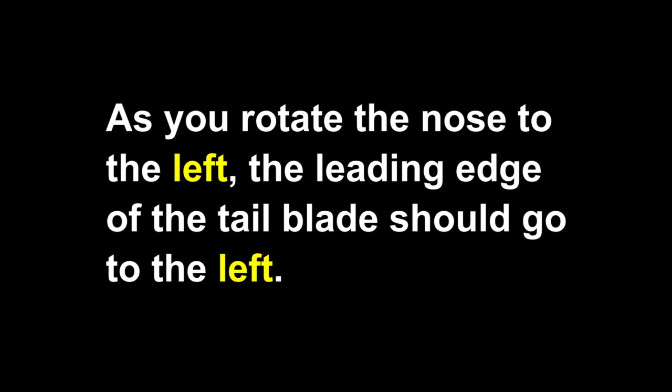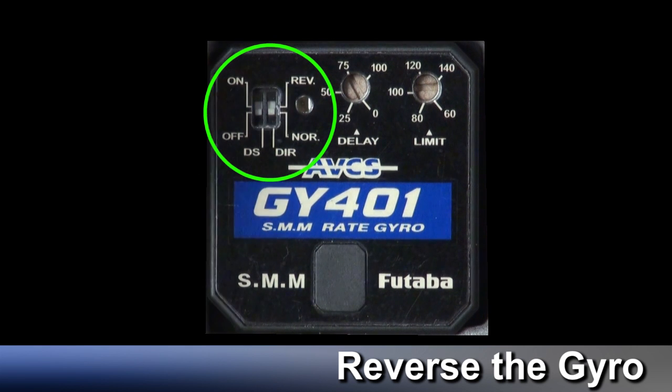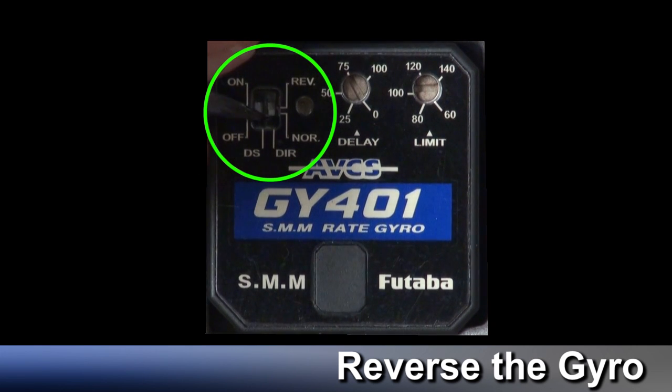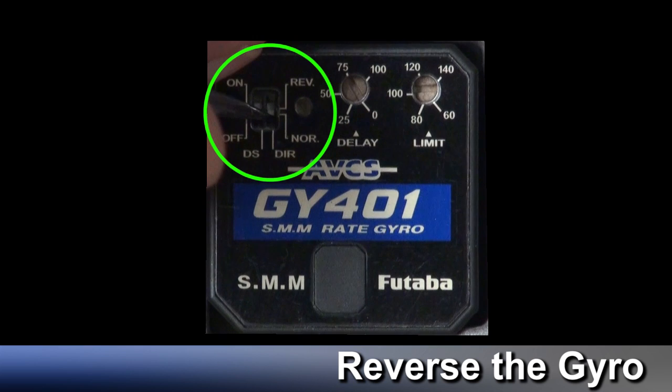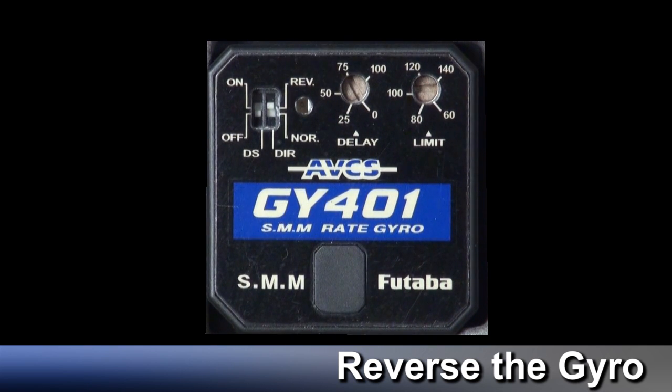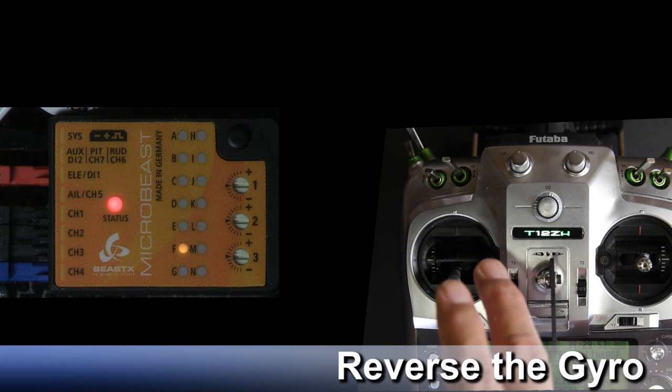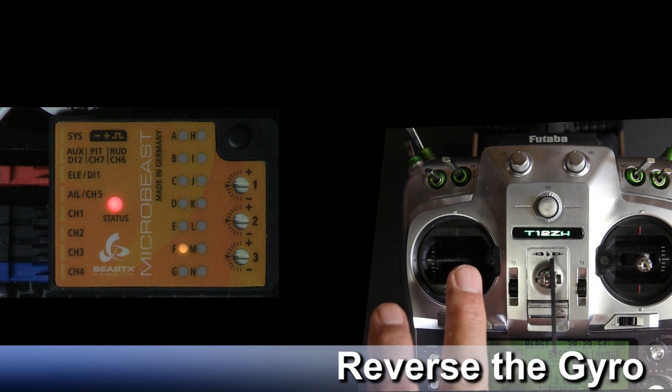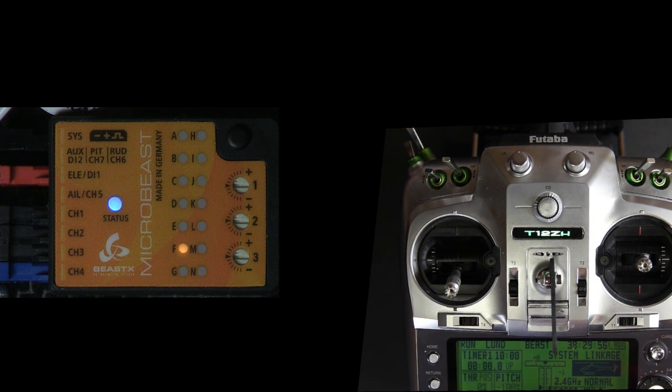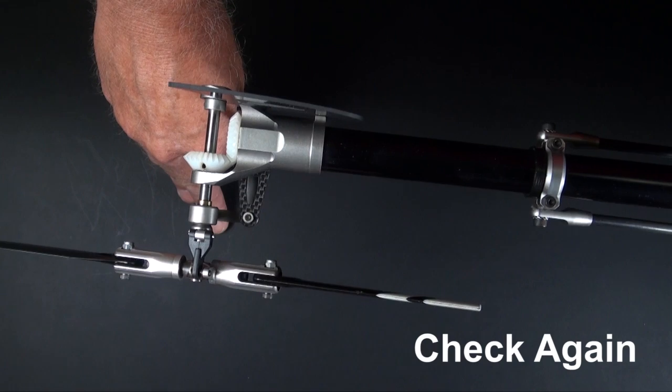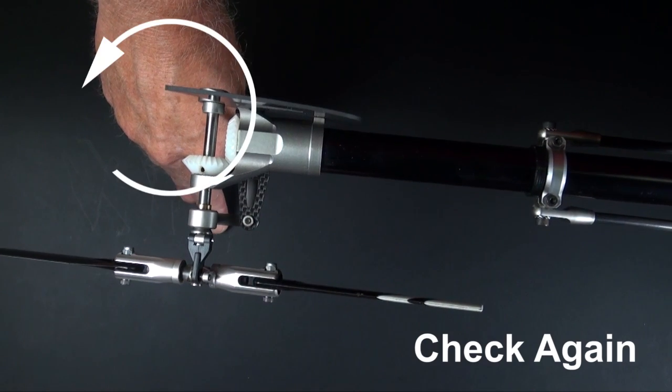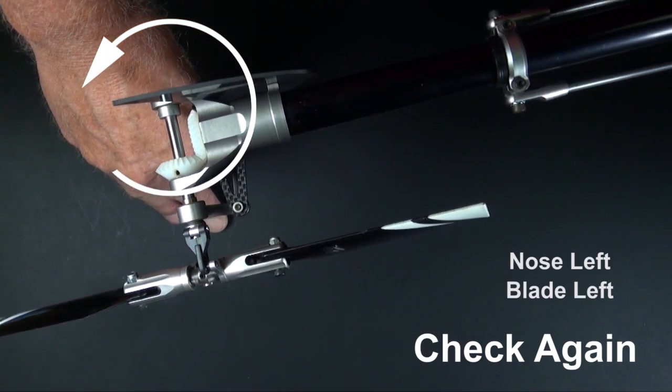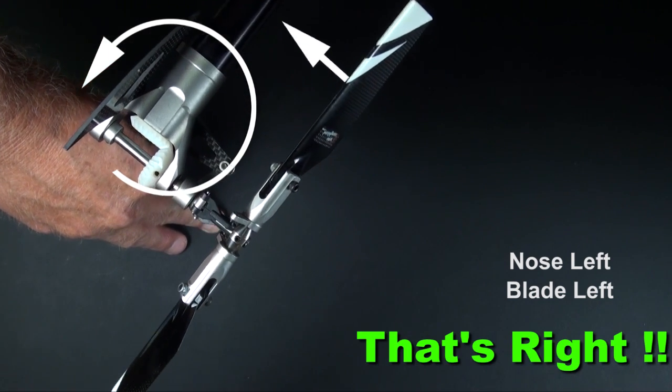You don't do this in the transmitter. Usually you do it in your gyro. Like the 401's got this little switch. A real simple gyro, you might have to turn it upside down and stick it back on your helicopter. The Microbeast, you use the rudder stick and the setup step F. You flip the switch. The status light tells you it's reversed. But whatever you do, just reverse the gyro and check it again. When you have nose left, the leading edge of that tail blade goes left. That makes the nose go right.